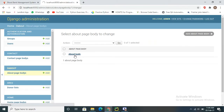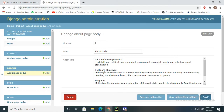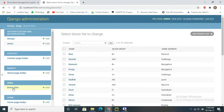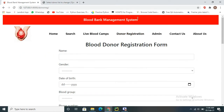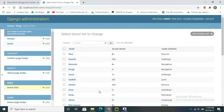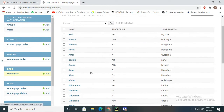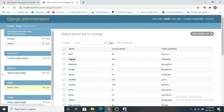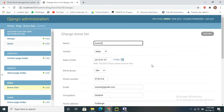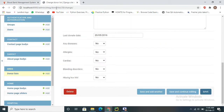The donor registration list stores all data submitted by users registering as donors. This page is managed by the admin only. The admin can see user details and perform any CRUD operations on this list. These are all the users registered in the database. Next, for the home page, there is a home page body model storing user opinions and donor opinions.